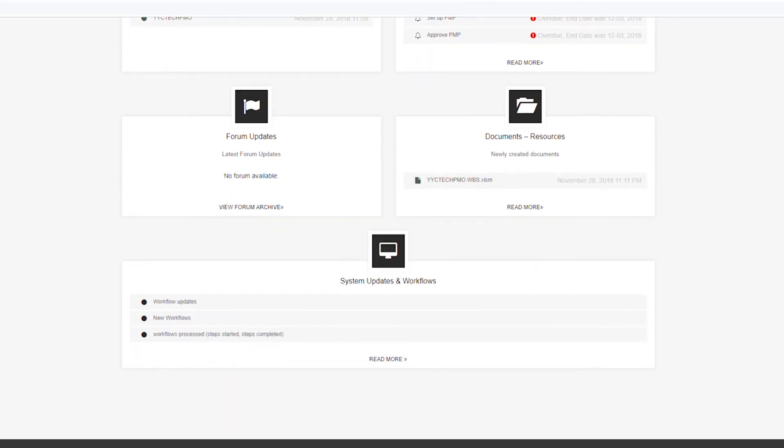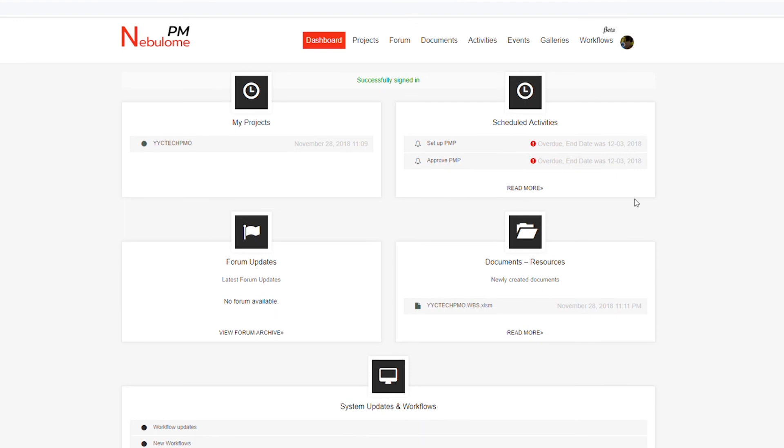Also, if you're looking for project management software, you can go to our website and find Nebulom — it's free to start using. Thanks again for watching, we'll see you in the next video.